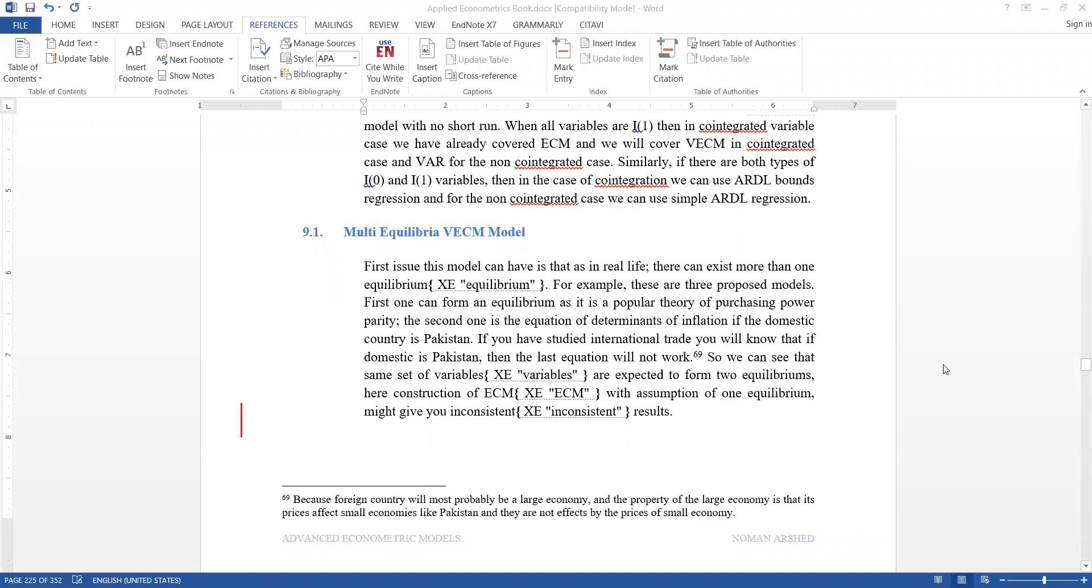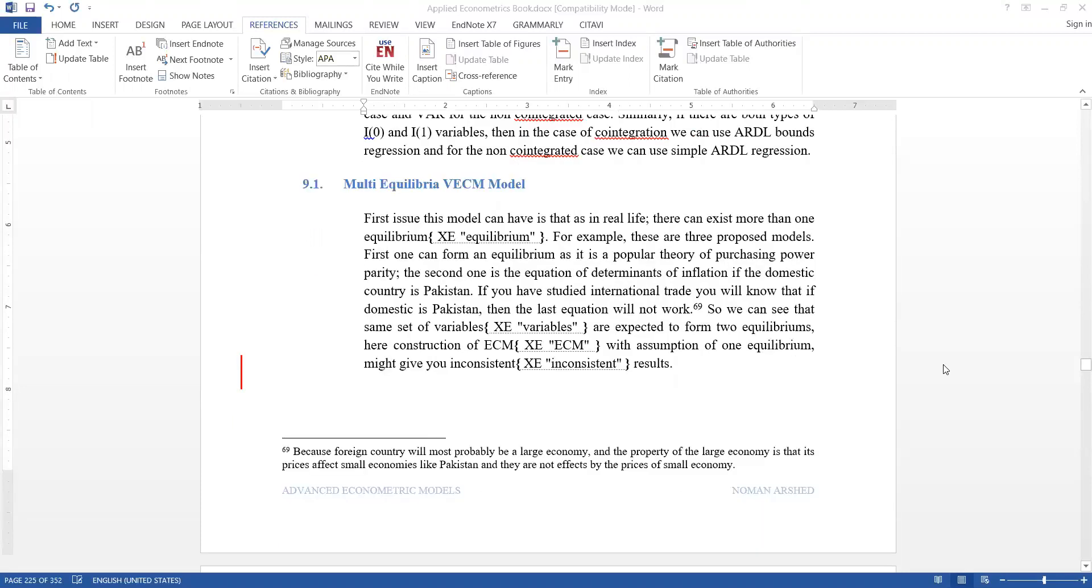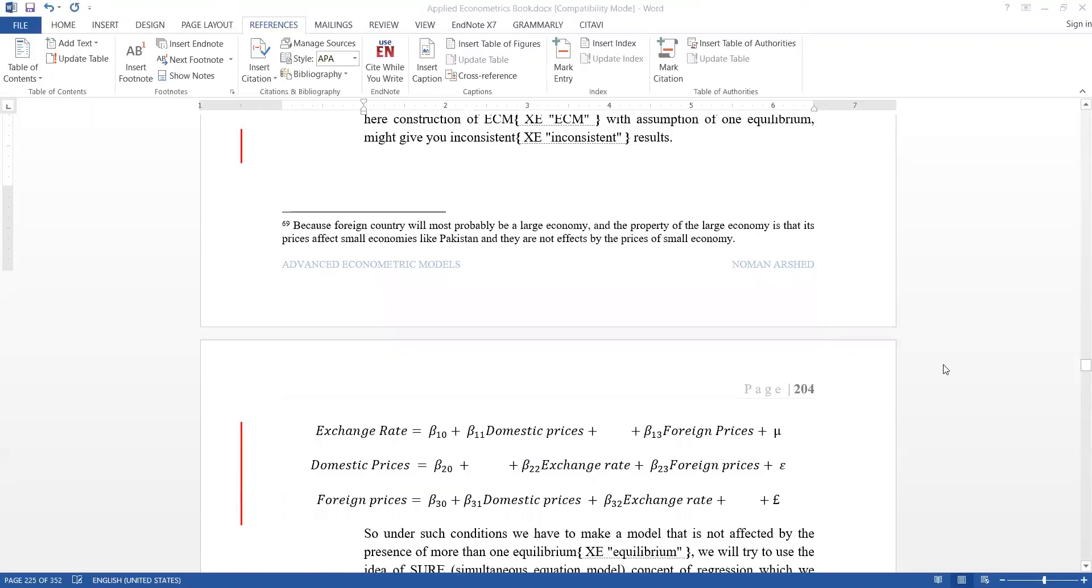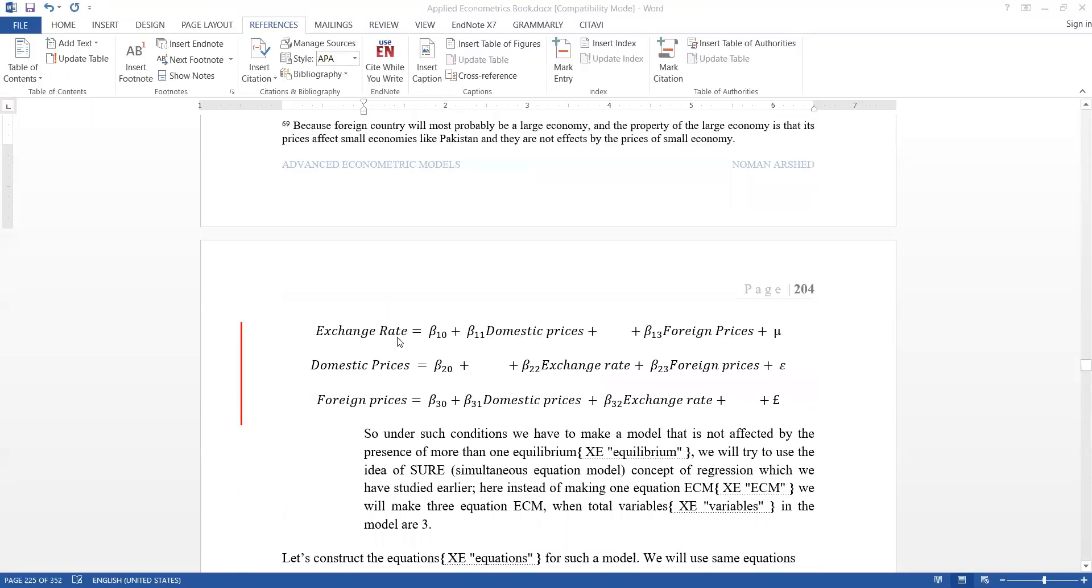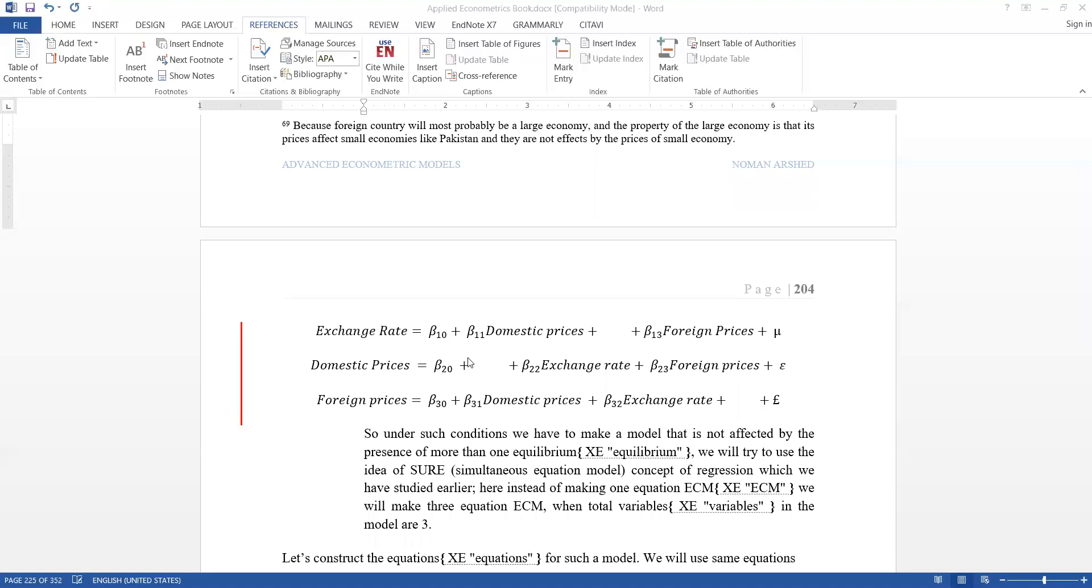This will create inconsistent results. So, this multi-equilibrium ECM model, how can we check it? Suppose there is a set of three variables: exchange rate, domestic prices, and foreign prices. This set can have other combinations - domestic prices are also a function of exchange rate and foreign prices. Further, foreign prices are also a function of domestic prices and exchange rate. So technically the three variables you proposed could have three different models.